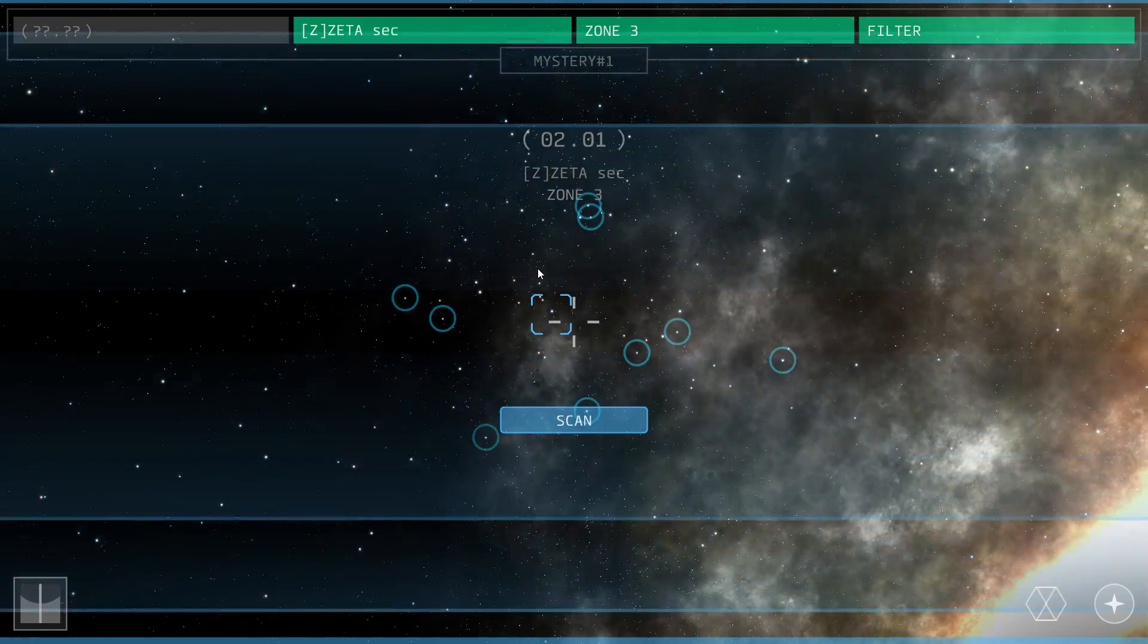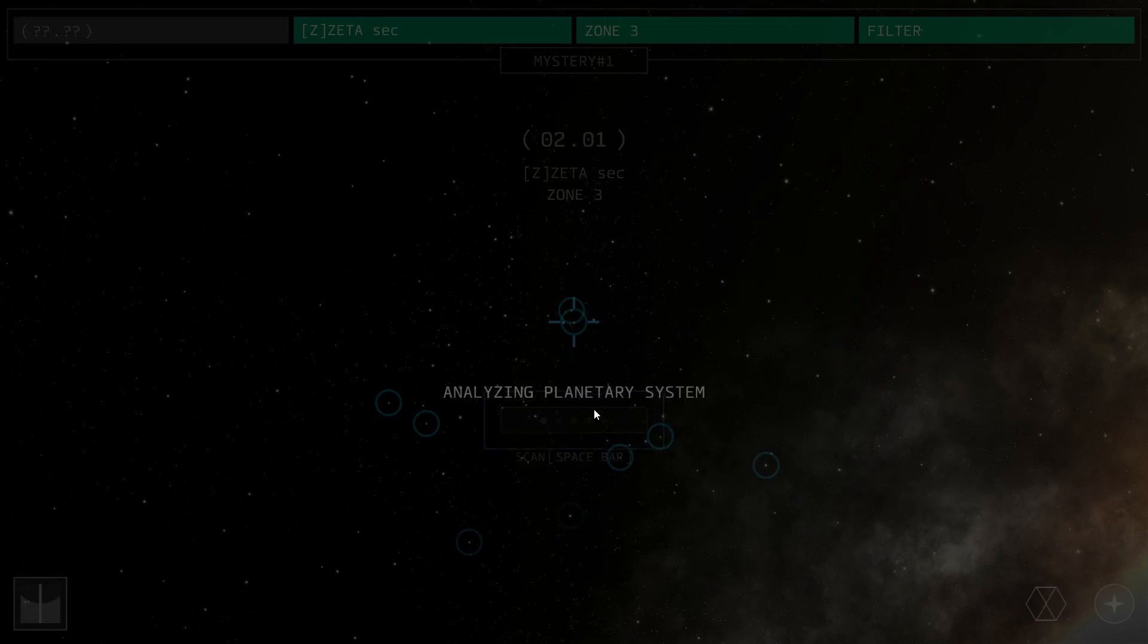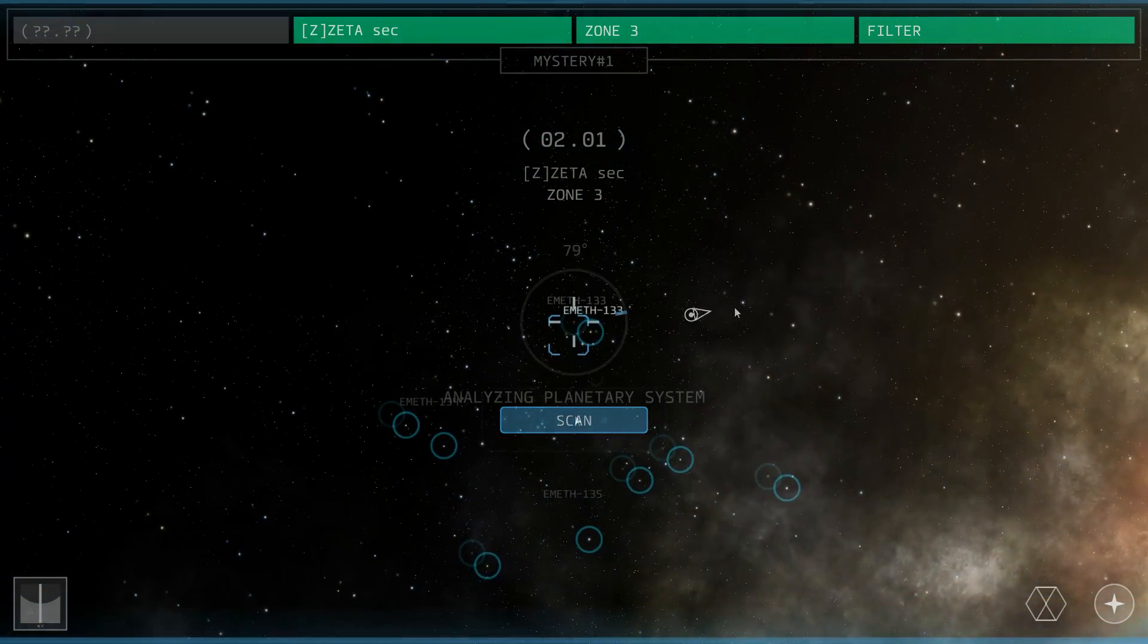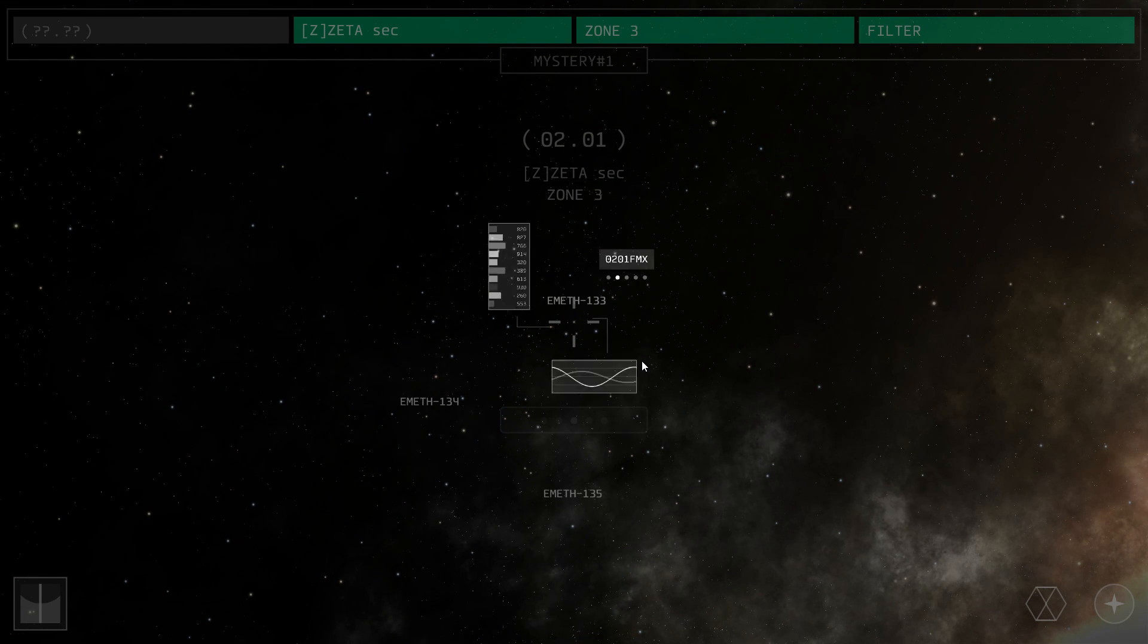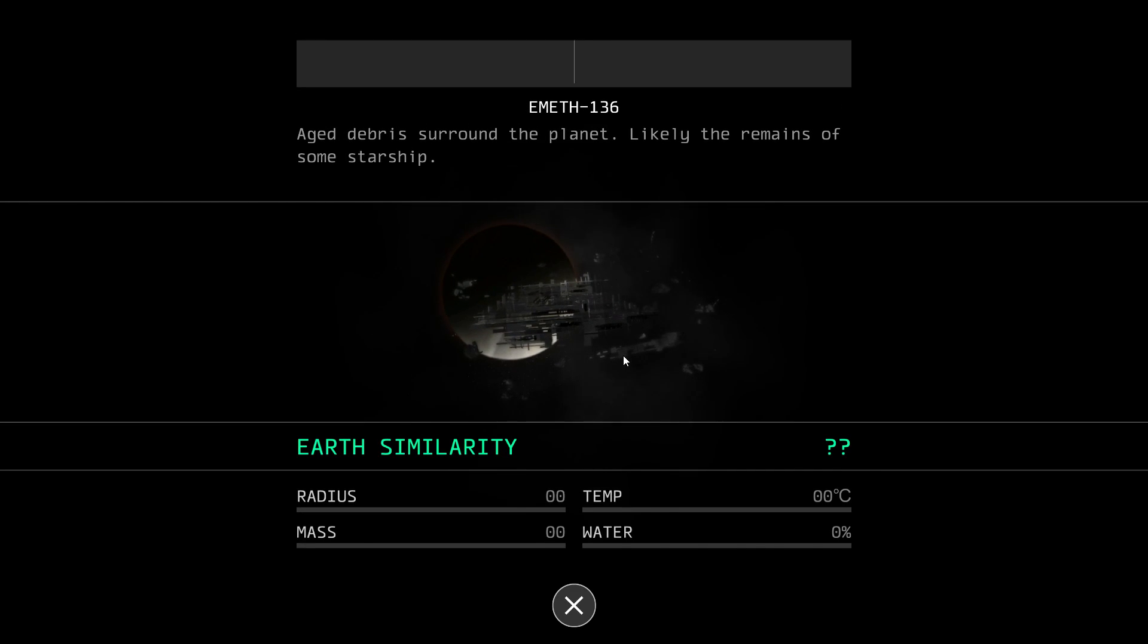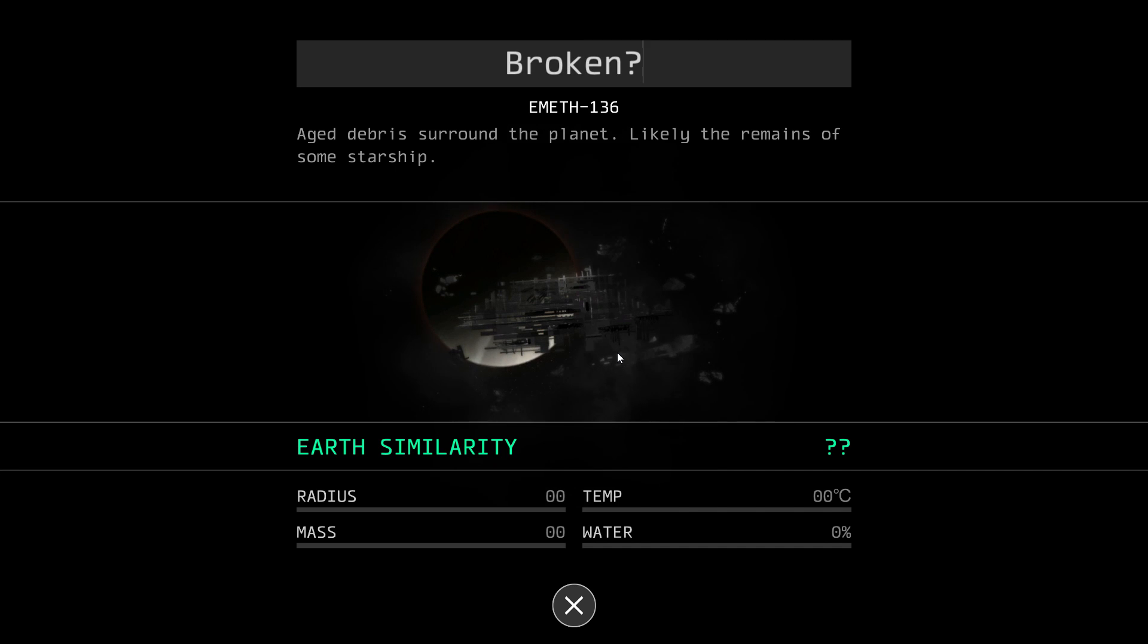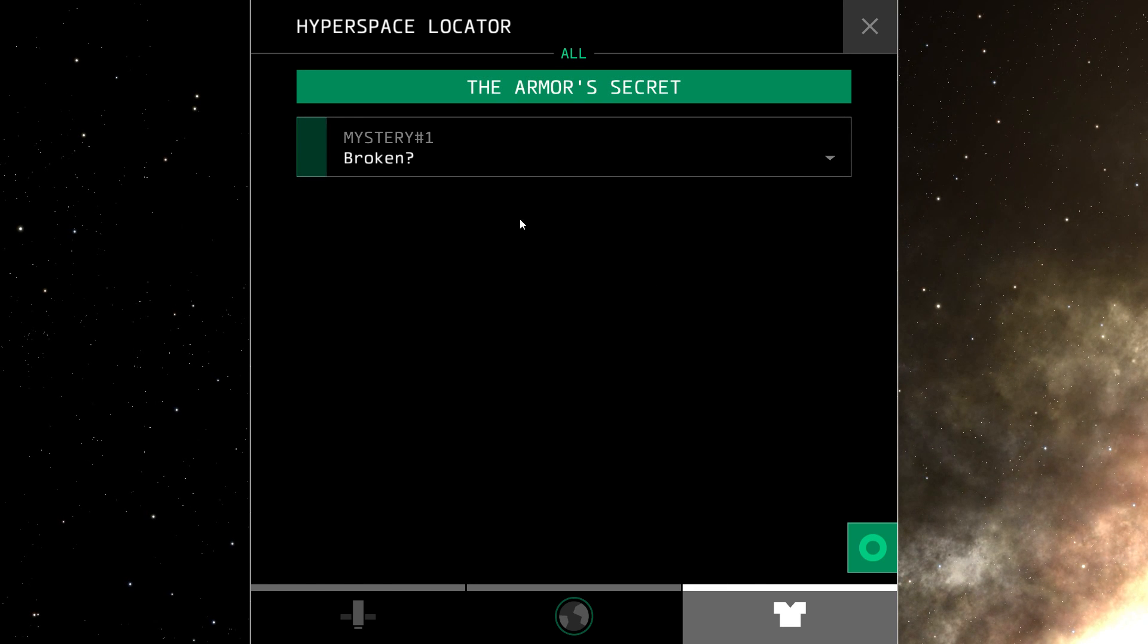I actually don't know which one I scanned. Okay, let's try this one. Similarity low. There we go. We found it. Aged debris surround the planet, likely the remains of some starship. Confirm. The armor's secret.